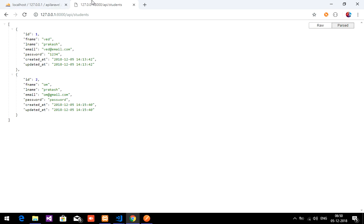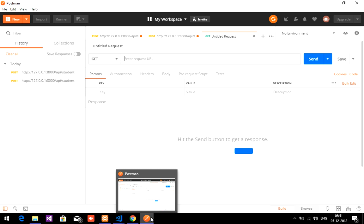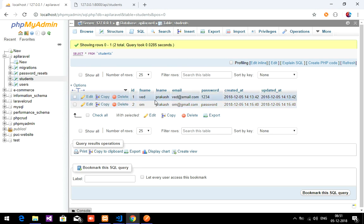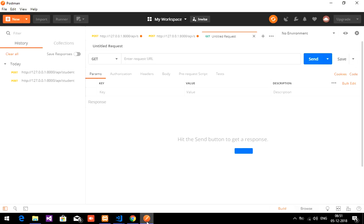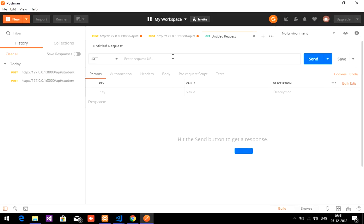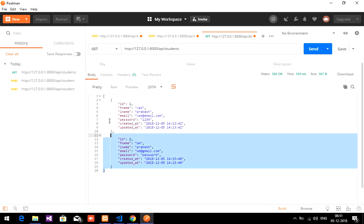To post or insert data it's not possible from the browser, so we use Postman for that. Now let's go to Postman, copy the link, paste it in, and choose the GET method. Let's send the request — we are getting the data back.